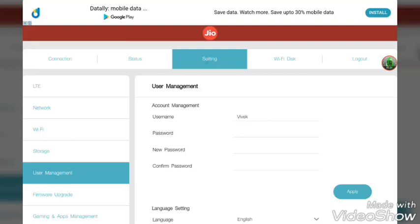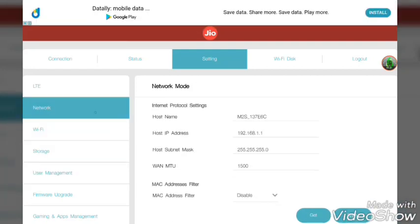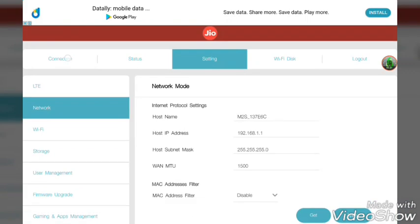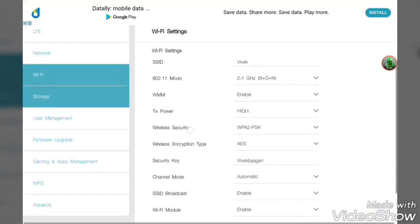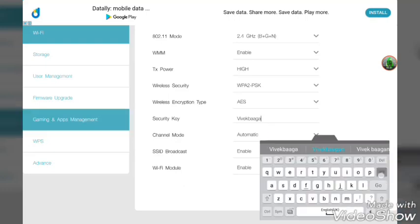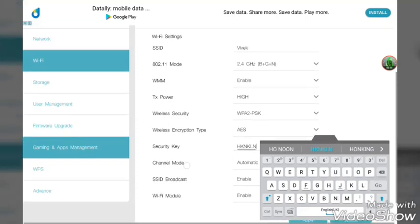First, go to settings, then settings code. Go to networks, then connection. Under settings, Wi-Fi — login. Under security, login.